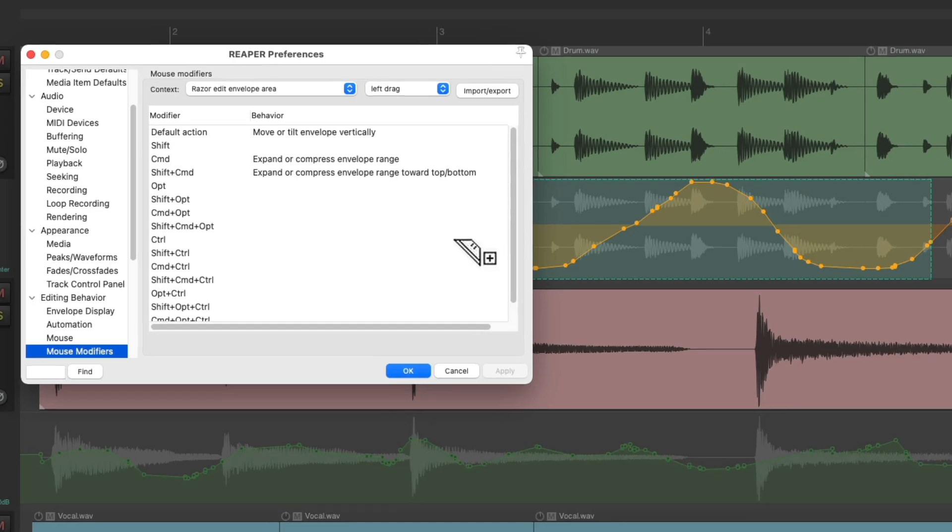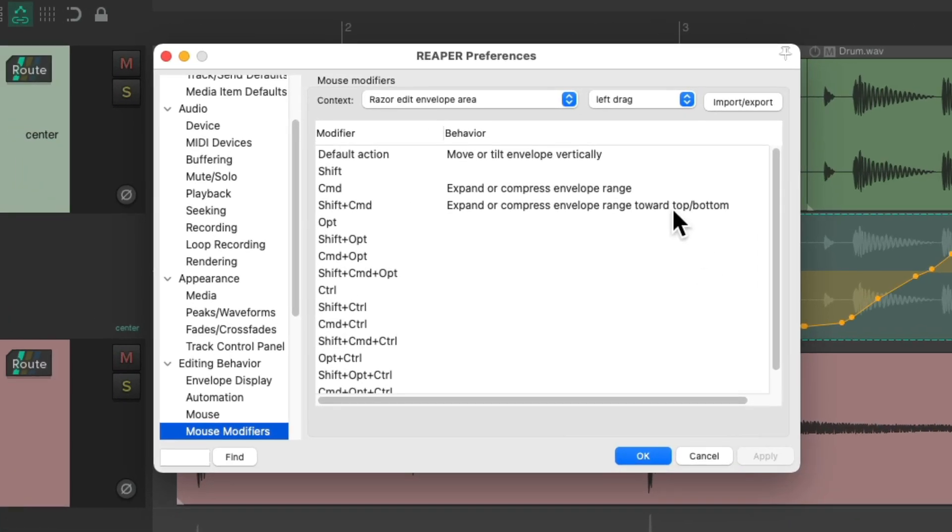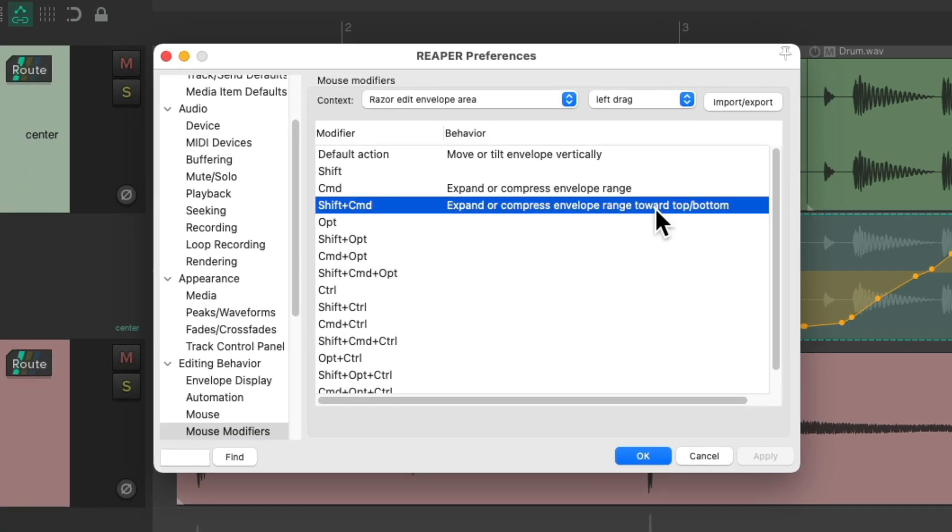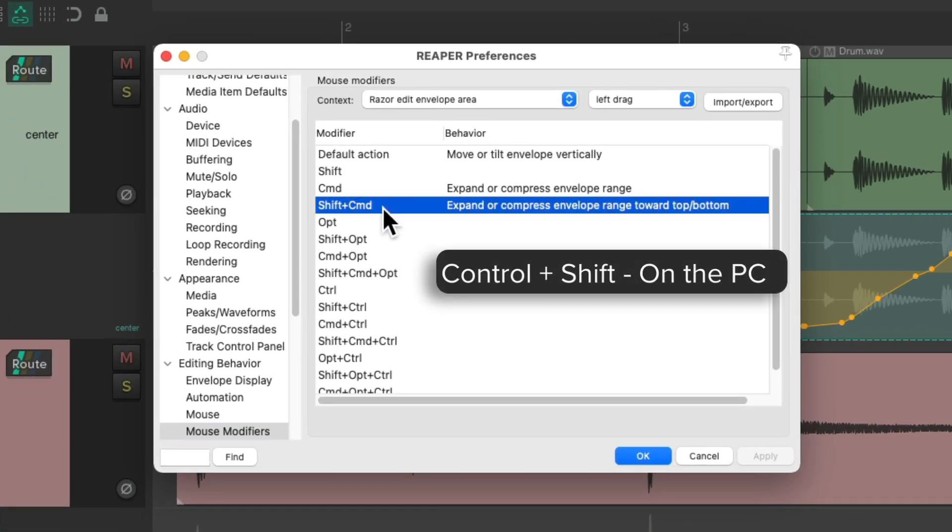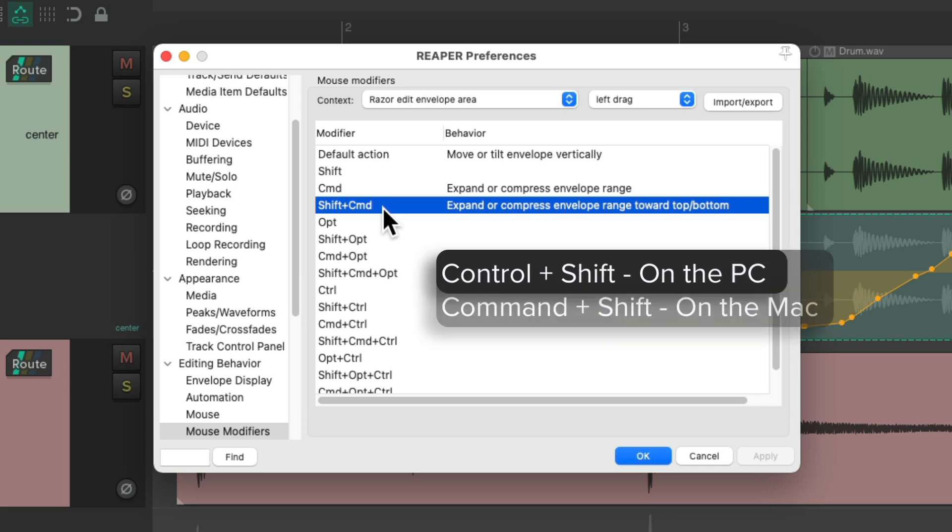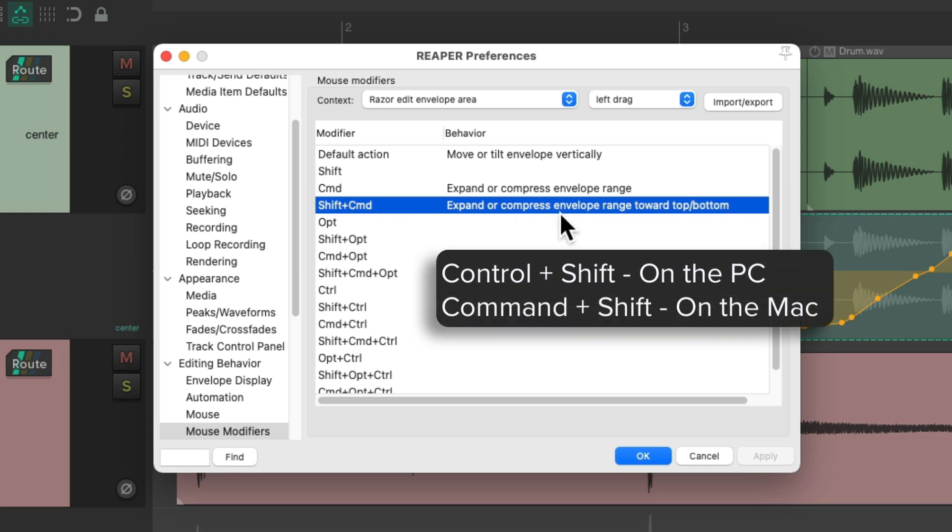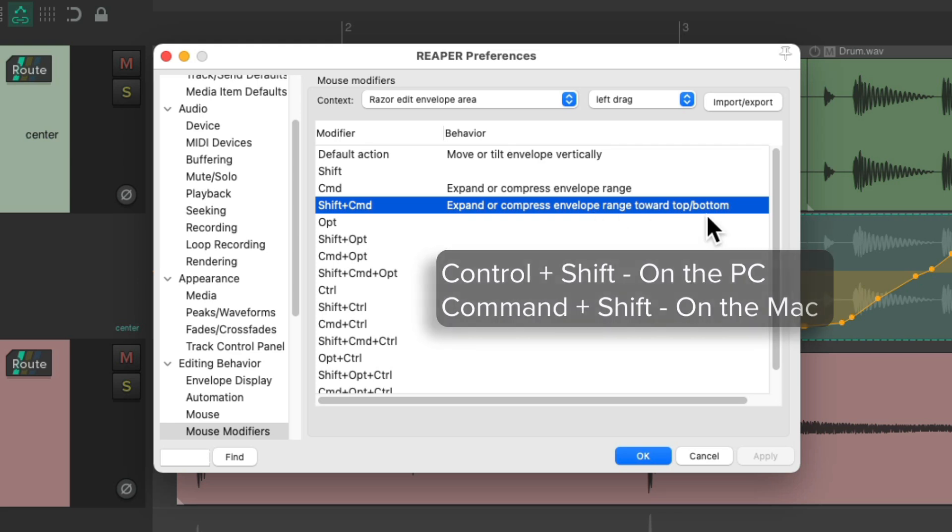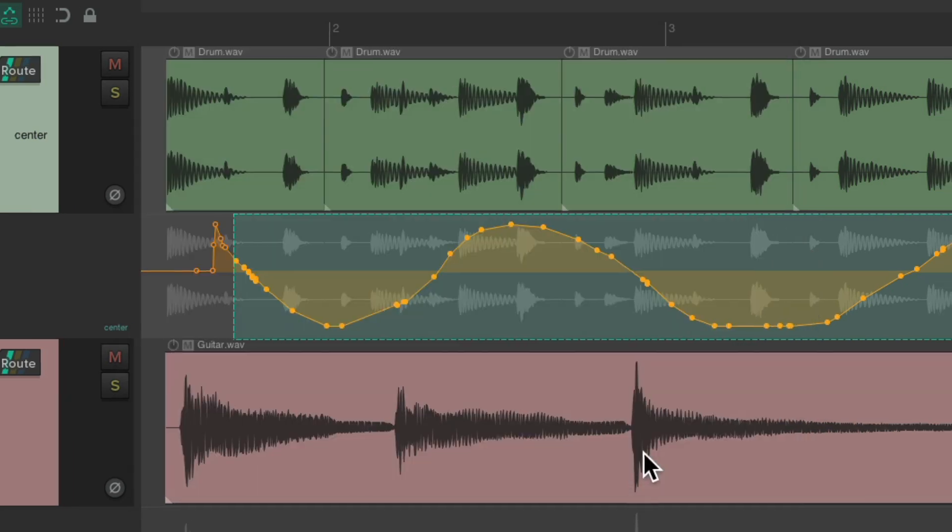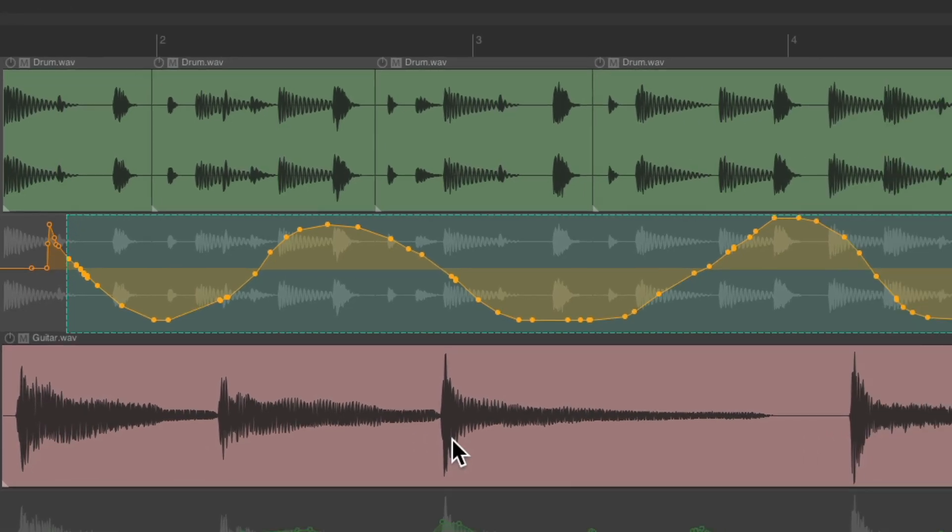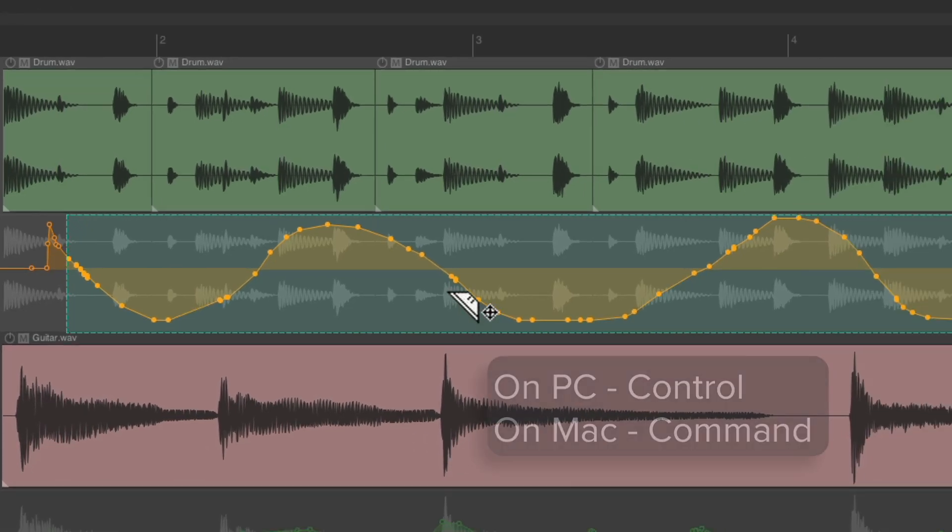Let's go back to the mouse modifiers, and there's one other option right here. Hold that Control+Shift on the PC, Command+Shift on the Mac, and it's going to expand or compress the envelope range toward the top or bottom.